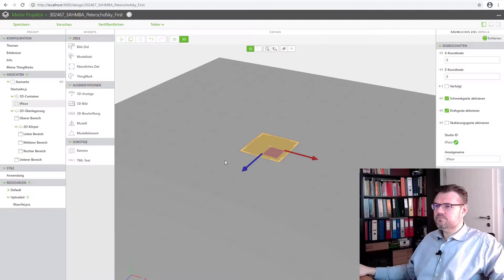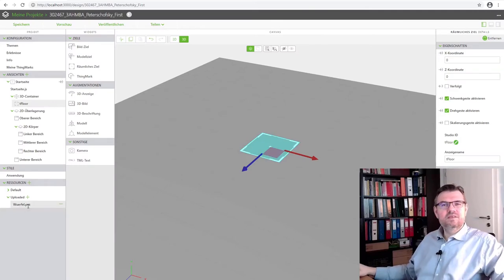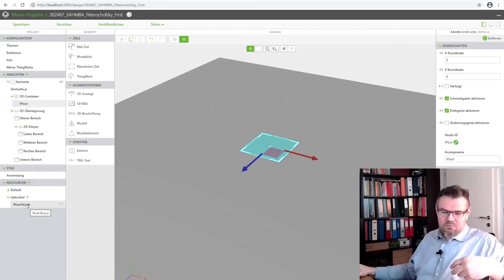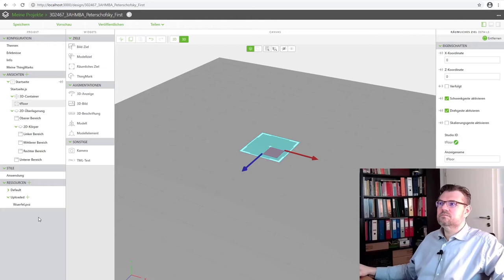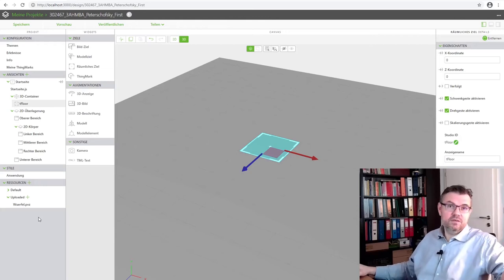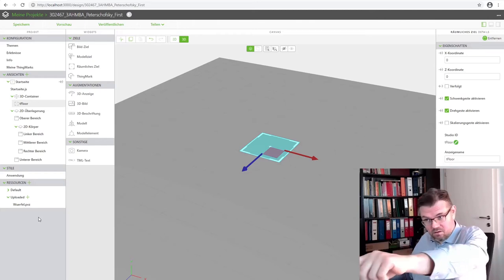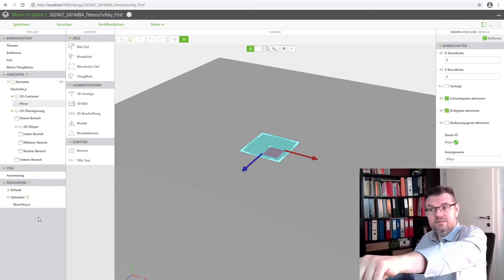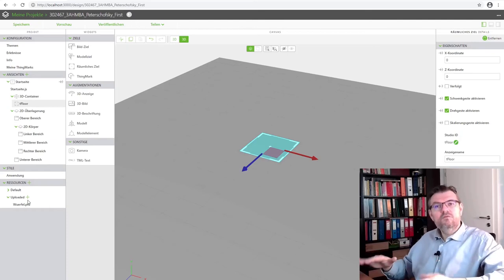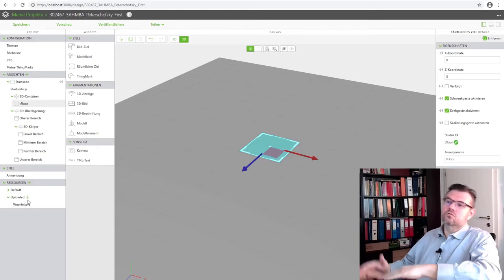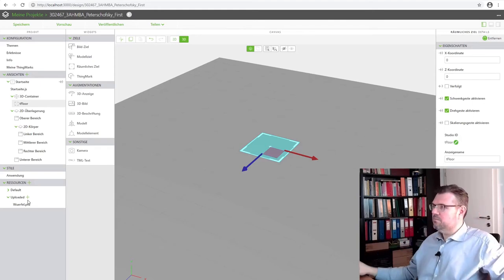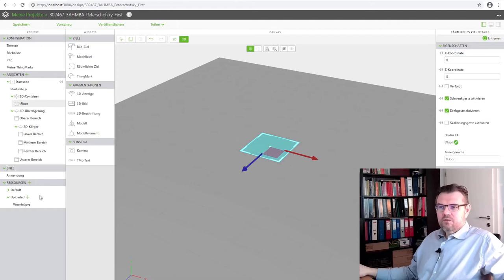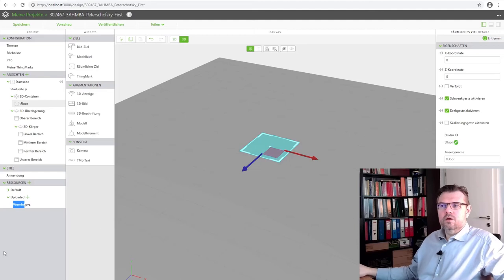I press Add now. It is converted to a PVSAT file. PVSAT is the 3D model file of PTC. If you're using Creo Parametric, for instance, as CAD software, you will automatically save these things as PVSAT. Now, it's done a conversion from SOLIDWORKS to PVSAT file. But it's working pretty well. So, I have now this resource here. I cannot just drag it in here. See? It's not working. So, what do I have to do?